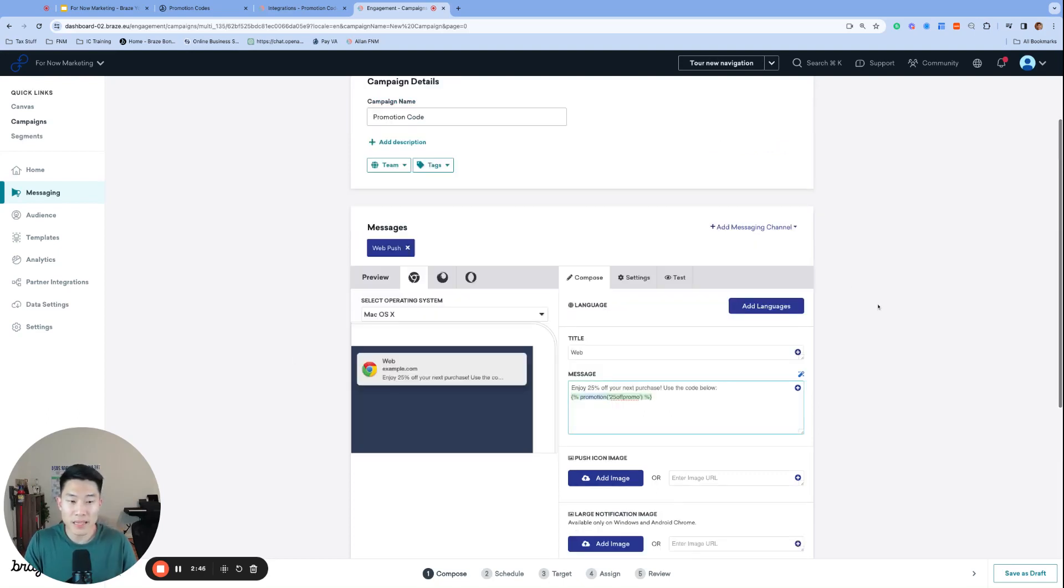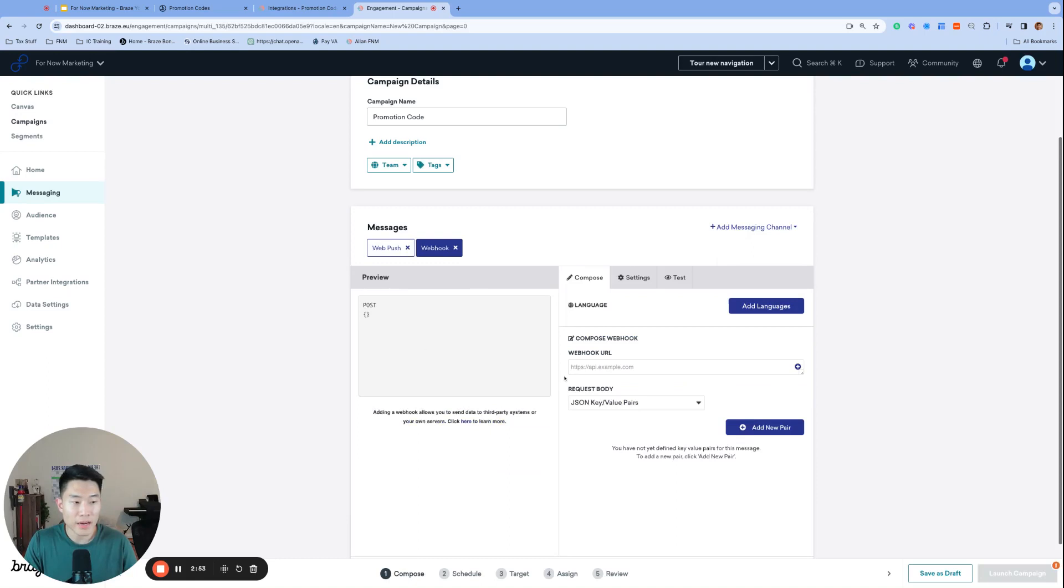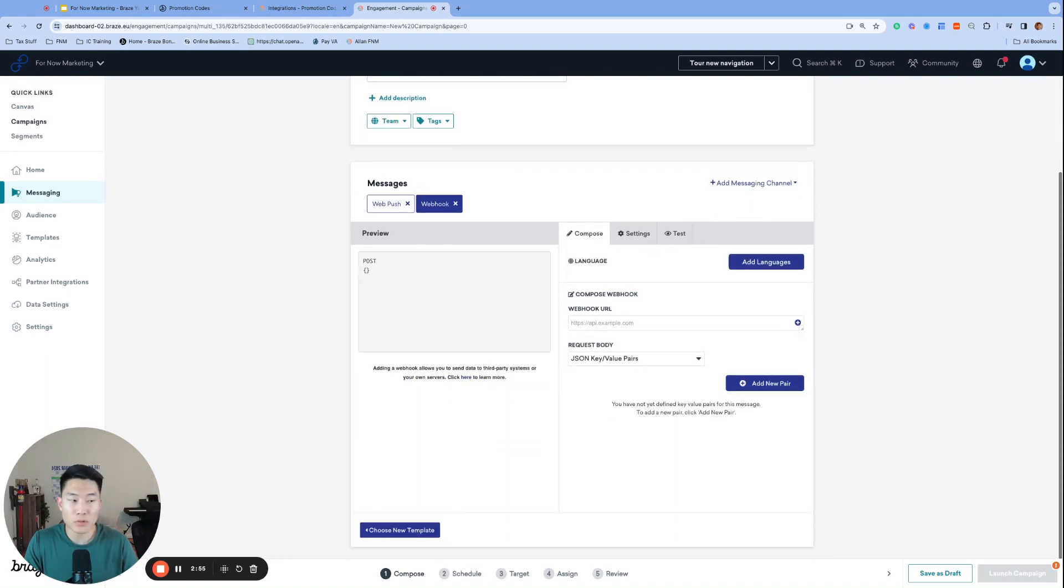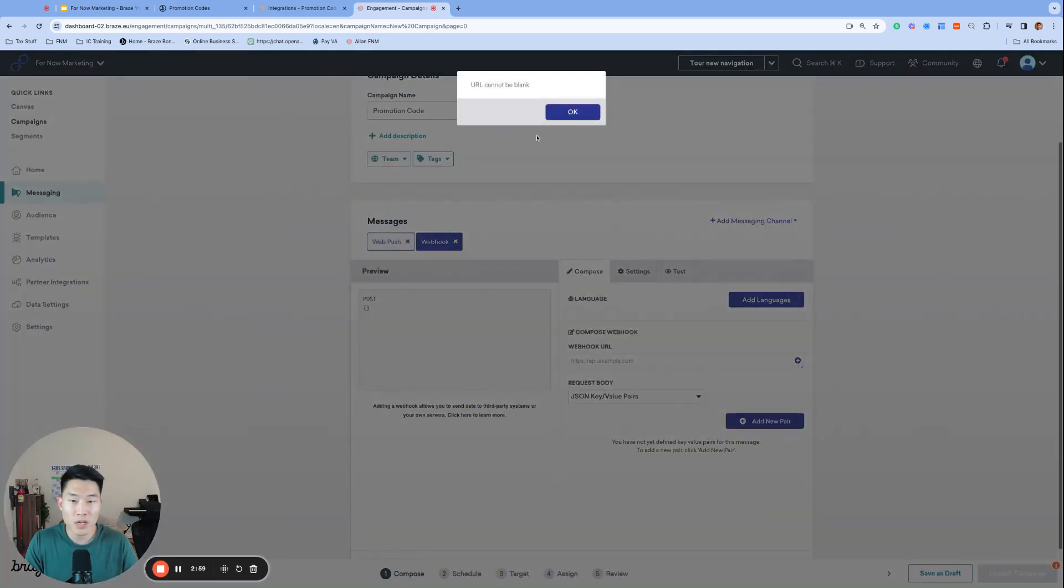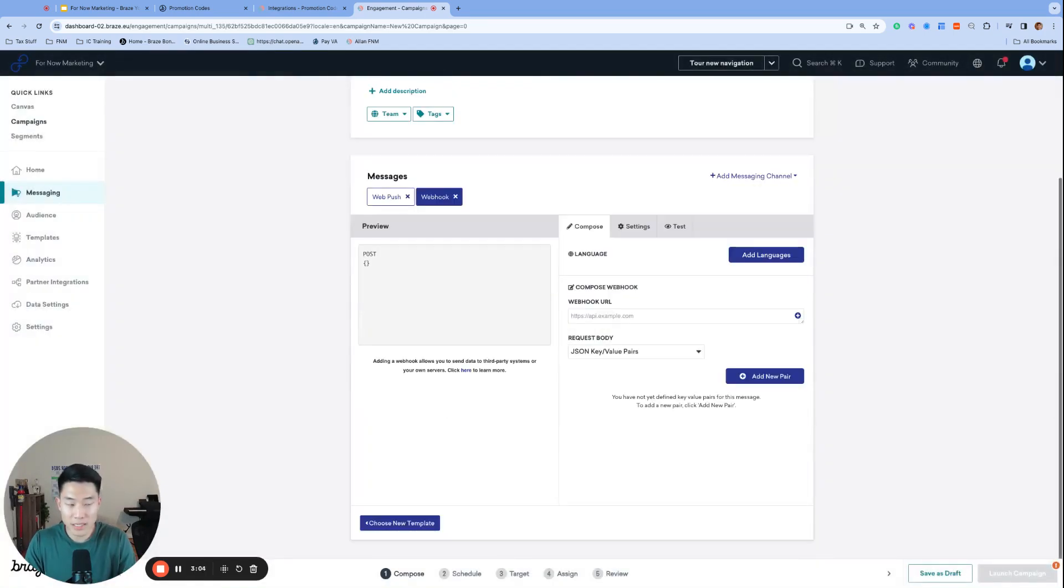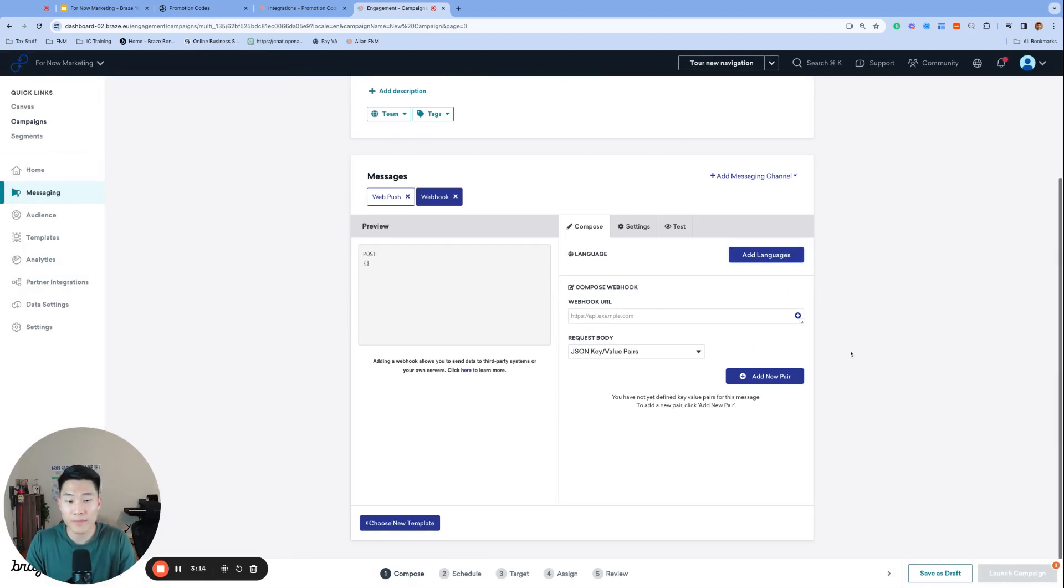Now we are going to add the webhook channel. And once again, it's crucial that we're using a multi-channel campaign for this tutorial. And that is the only way that we're going to be able to grab the exact same promo code used in our web push message and log it as a custom attribute in our webhook. This will use the exact same promo code for both the web push channel and the webhook channel only if the messages are sent in the same batch. And that's why it's crucial to use a multi-channel campaign or a canvas step.